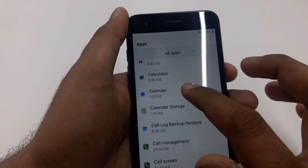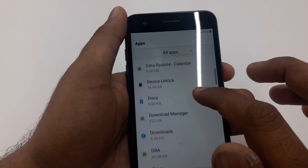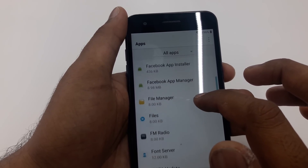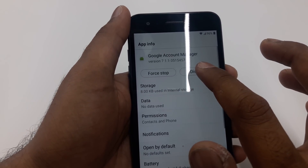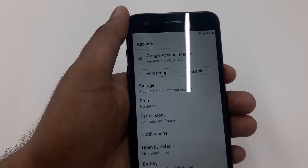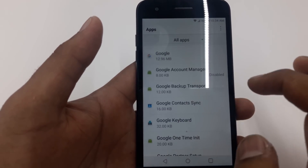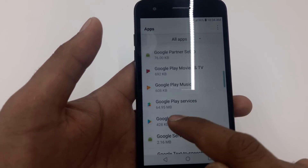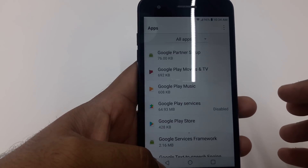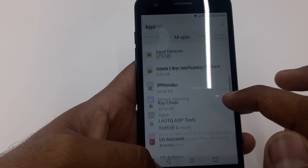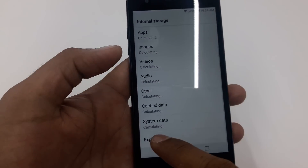Once in Apps, tap Show System. We are going to disable two apps. First, find Google Account Manager and disable it. Then go back, find Google Play Services, and disable it as well. Go back.